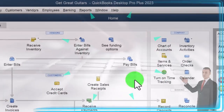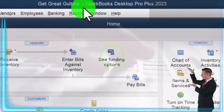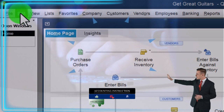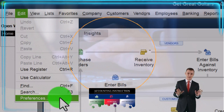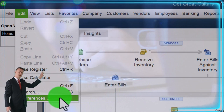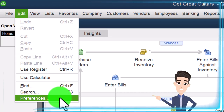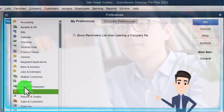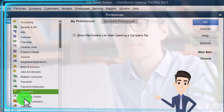Here we are in QuickBooks Desktop, the Get Great Guitars practice file set up in prior presentations. If you're following along with another practice file, that's okay, because we're basically just going through the preferences, which can be found in the Edit dropdown under Preferences. It's useful to look through a company file that has just been set up so we can note what the default preferences are and when they might need to be changed. Last time we left off on payroll, so this time we're going to reminders and then reports and graphs.